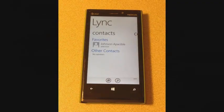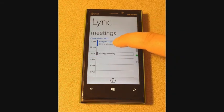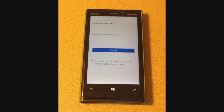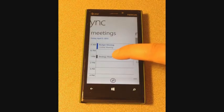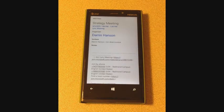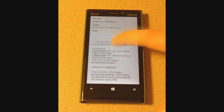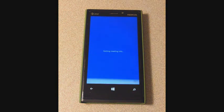Now let's go through a few steps to troubleshoot the problems. Try to join the meeting from the Lync Mobile 2013 meetings page. If that fails, try to join the meeting by using the join URL from the meeting invitation. This tries to start the meeting through an internet browser.